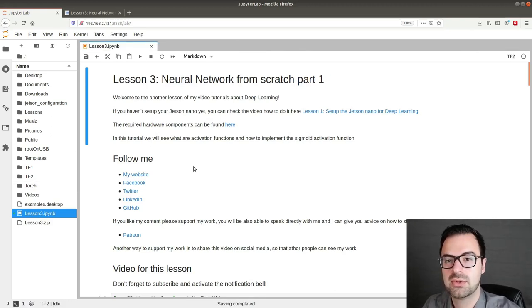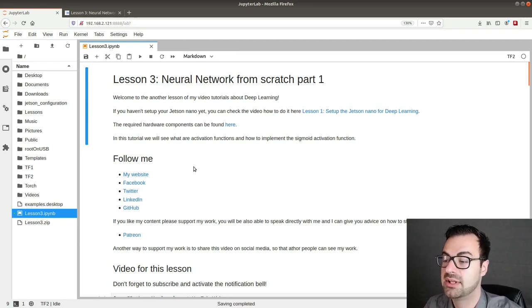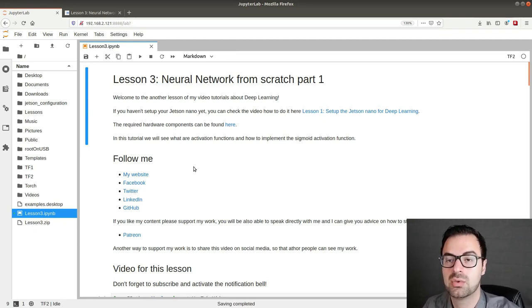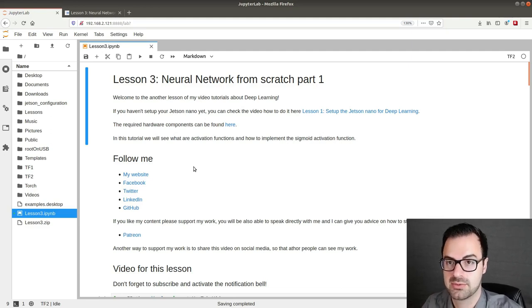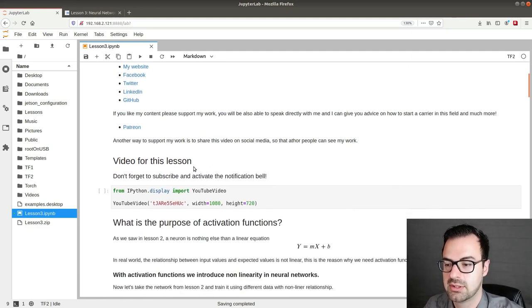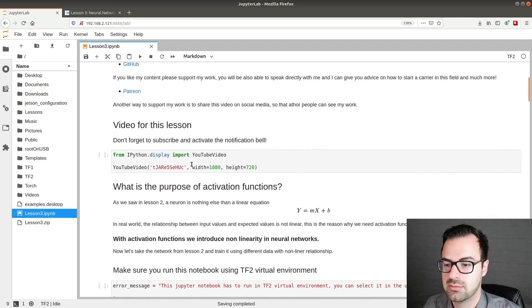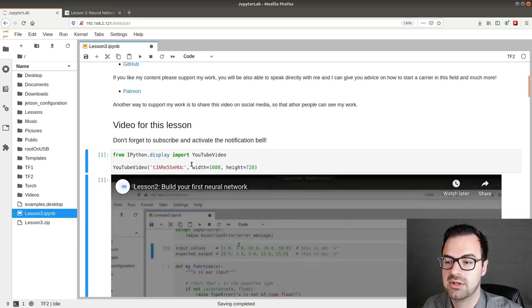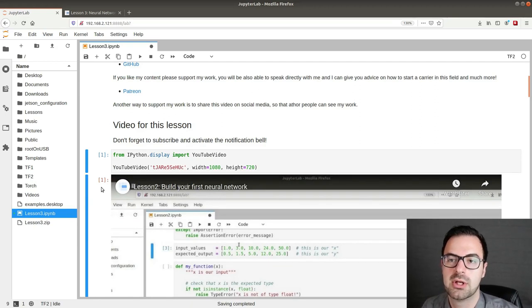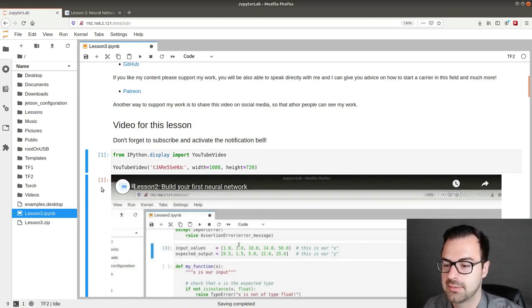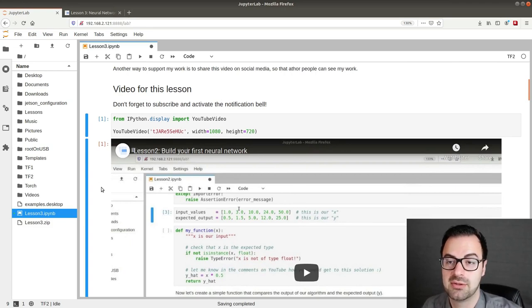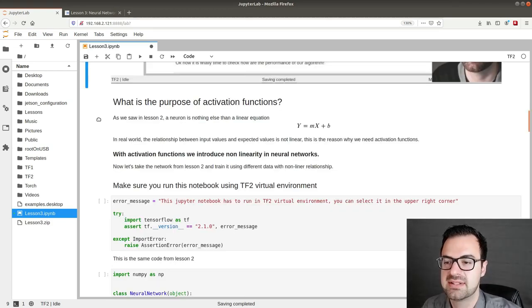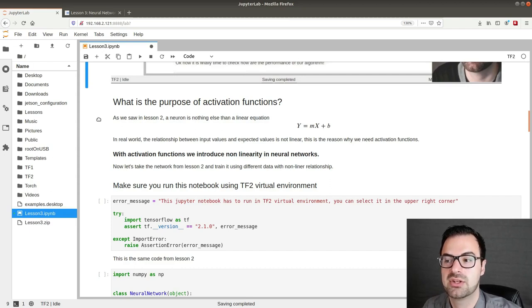In this tutorial we will see what are activation functions and how to implement the sigmoid activation function into a multi-layer neural network. All from scratch. So let's start. As always here is going to be the video of this course. Make sure you guys subscribe and activate the notification bell. Now let's start with a question. What is the purpose of activation functions?